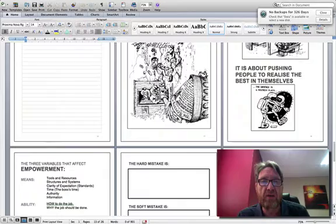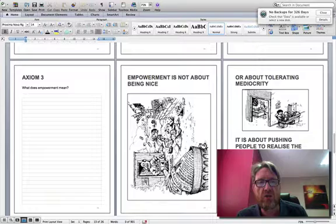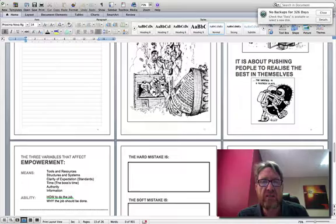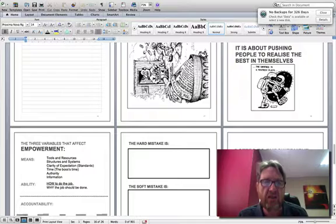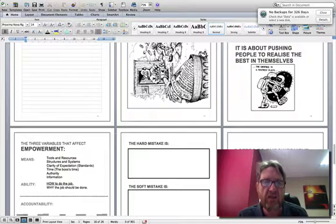Axiom three — page three — is basically what you want to cover. The first thing you want to cover is the incremental suspension of control. The second thing is that in each increment, you've got to provide the means, ability, and accountability for the person to be able to do the job. You use the fishing analogy to make that point. Then you discuss the difference between the hard mistake and the soft mistake — we're now going to page 20.